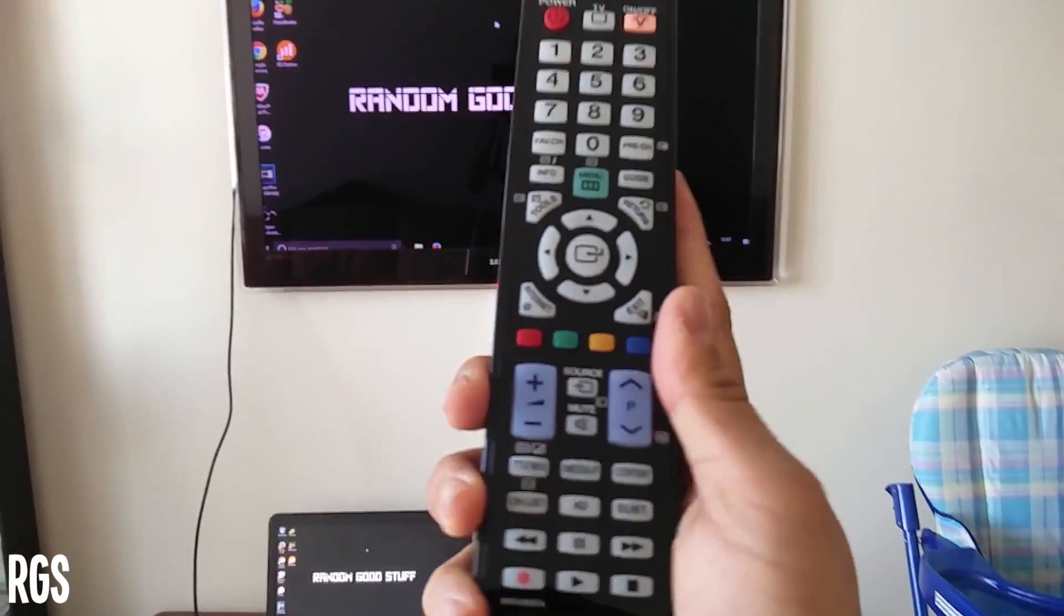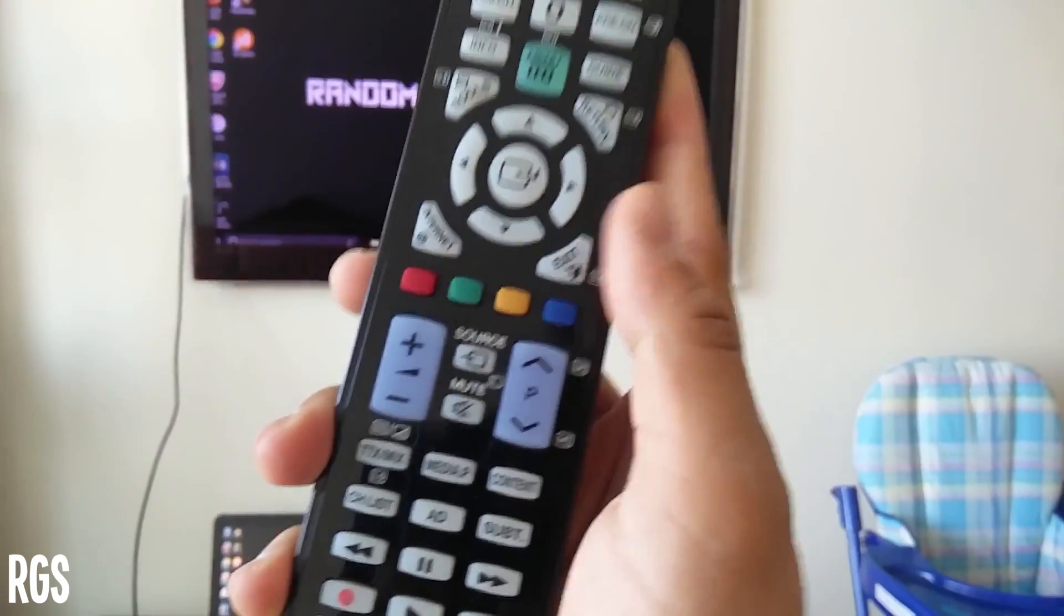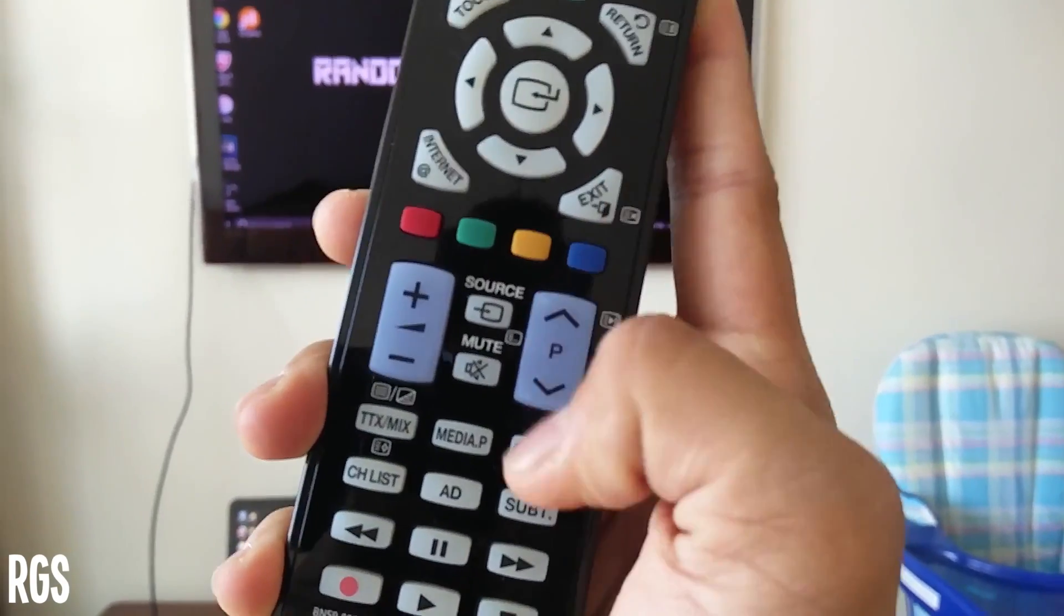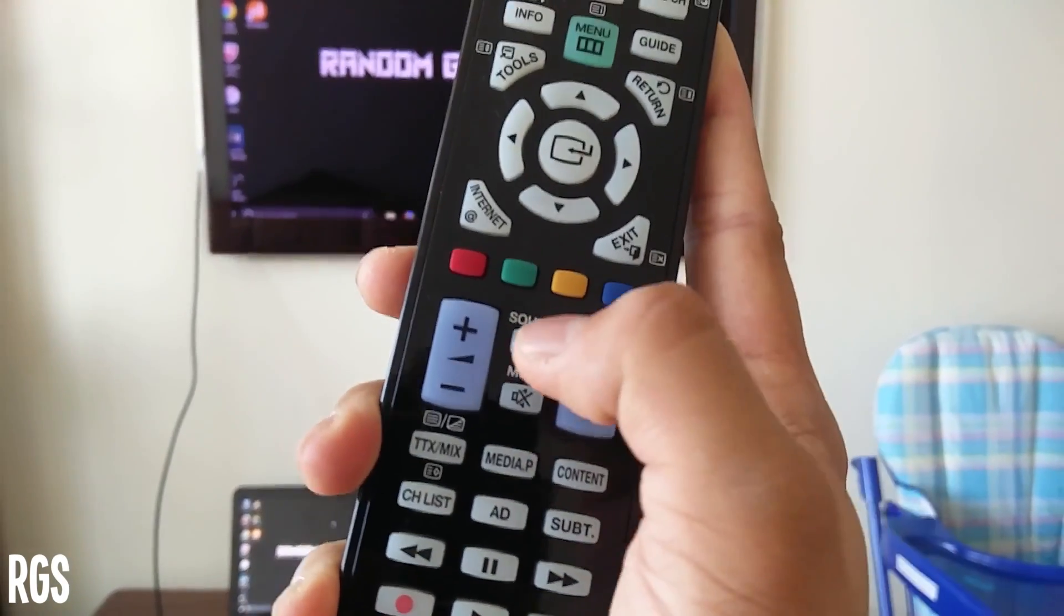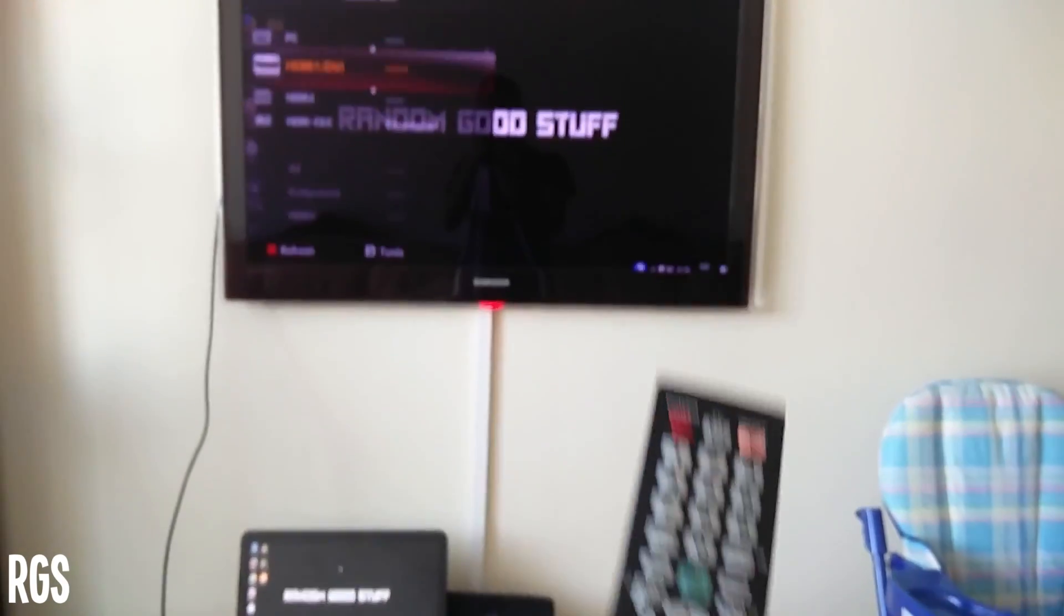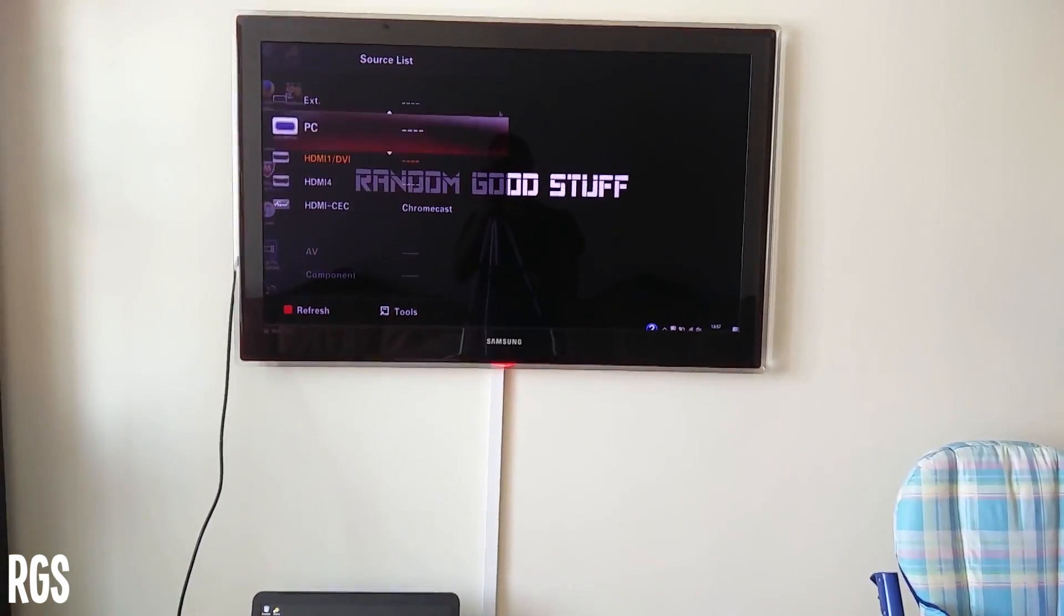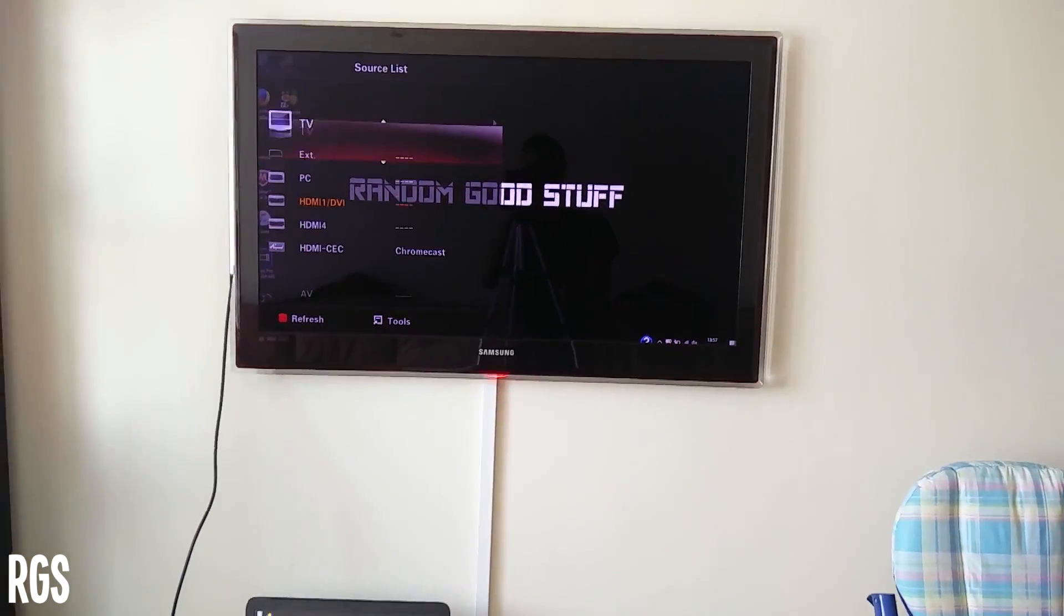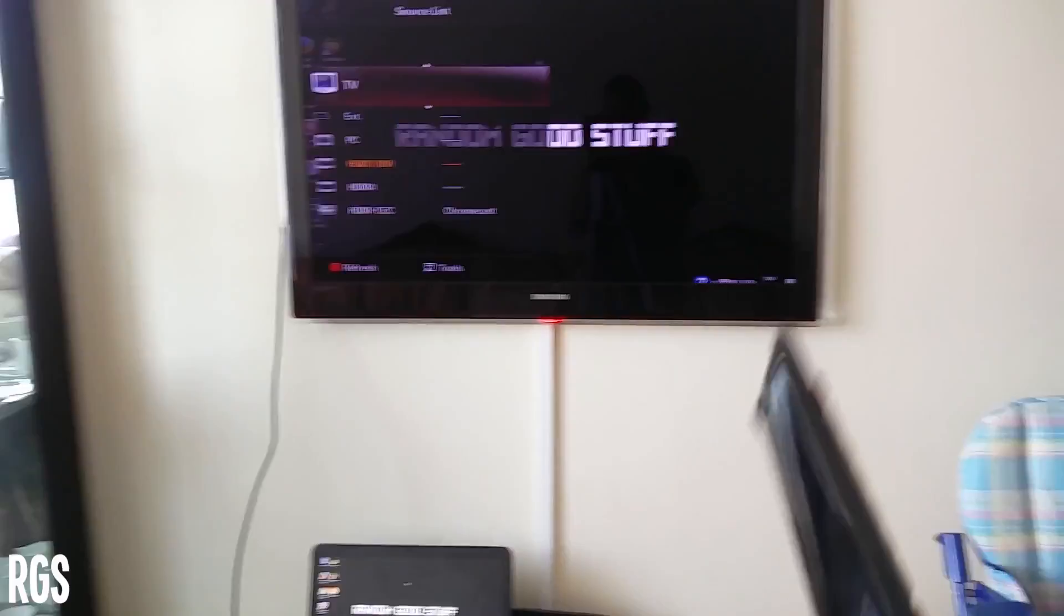It comes with the TV, so you want to click on source. So let's, for example, if it does not show anything, normally it would just stay on something like this. So if it is on this screen or any other screen apart from your actual laptop screen, you want to click on source on your remote.